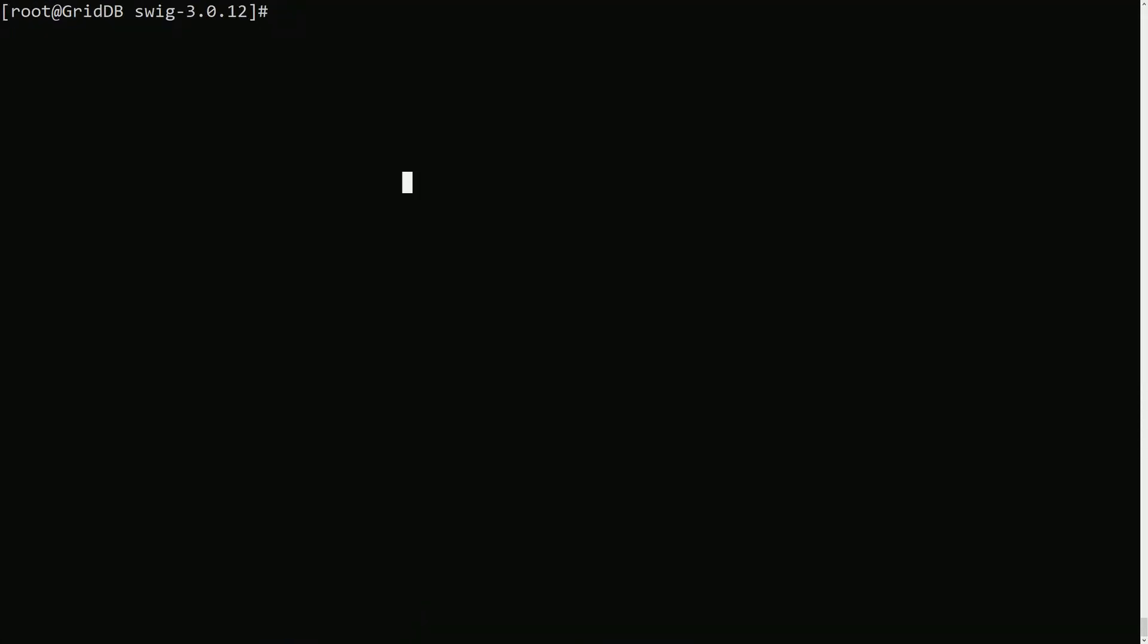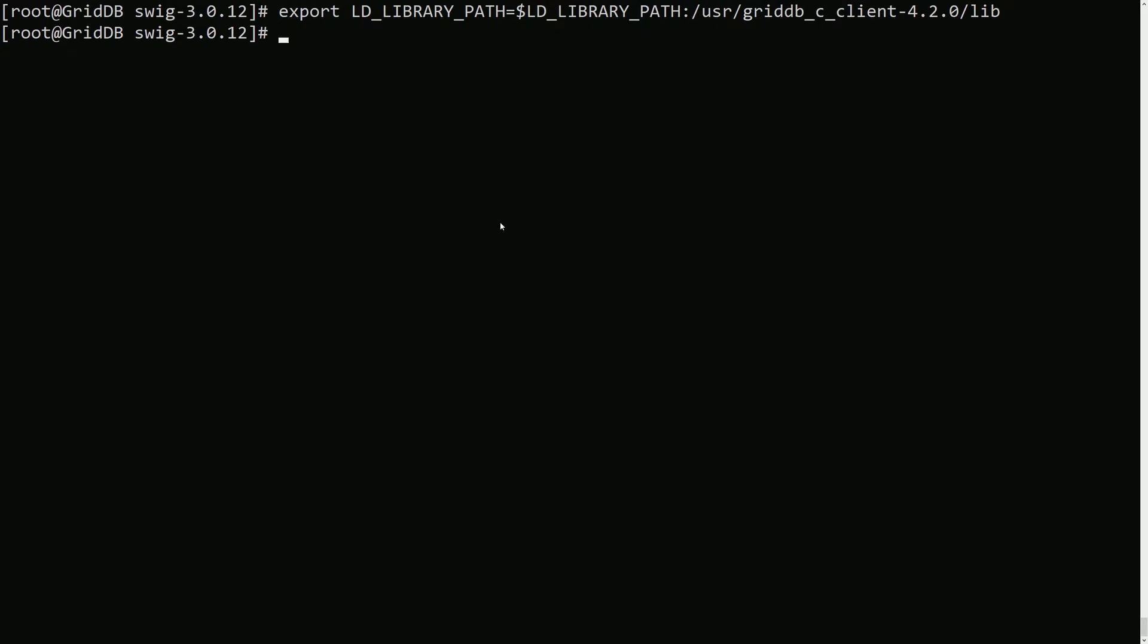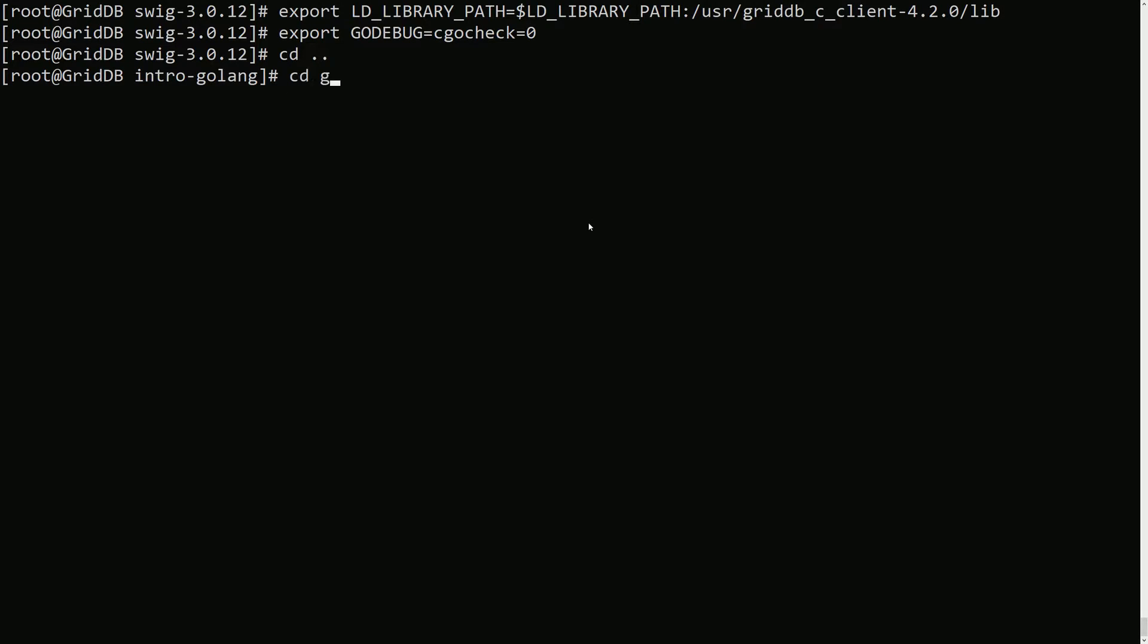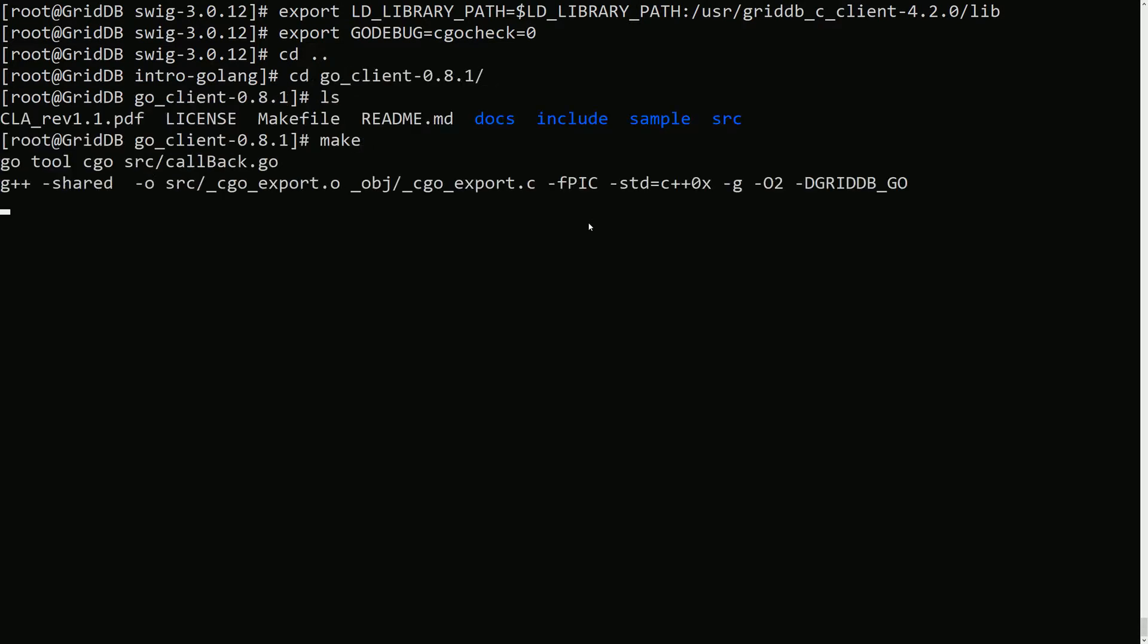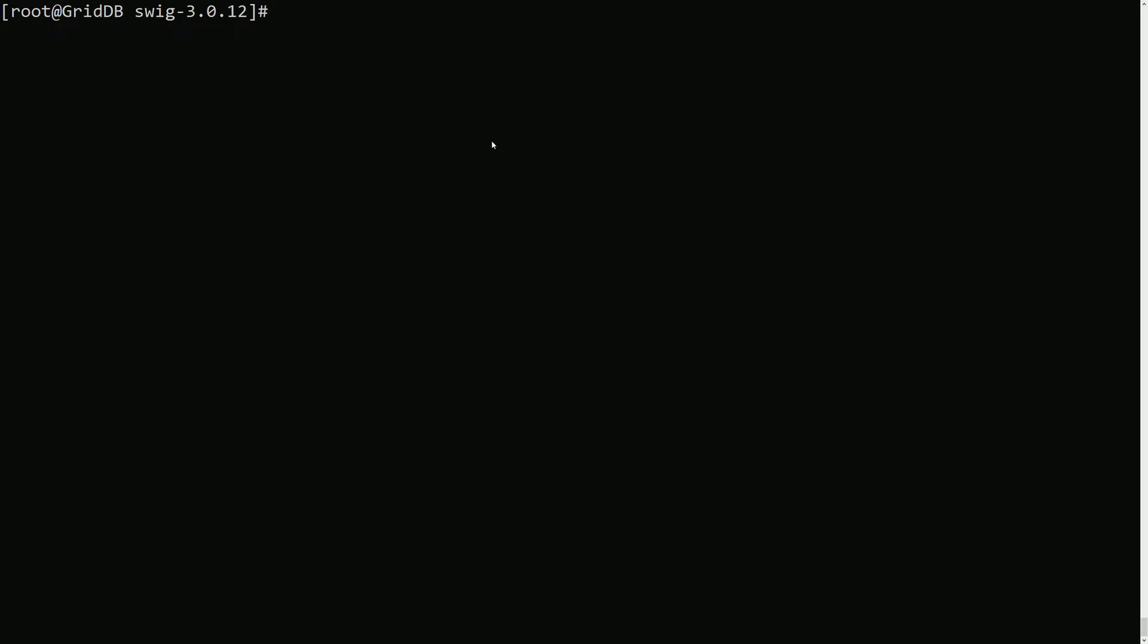All right, so last couple of steps will be to actually make the Go client itself. So first we need to set some environment paths. First we need to point our library path to where the C client is installed because as mentioned that's a prerequisite. This is the path where it was installed if you installed via RPM. We'll do that, and then we'll also set the CGO_CHECK to one, which means to disable it. So by default it's set to one when you install Go. This is just gonna disable it. This will not allow the Go client to work at all. There's a link in the blog version of this video that you can read about to see what exactly the CGO_CHECK does.